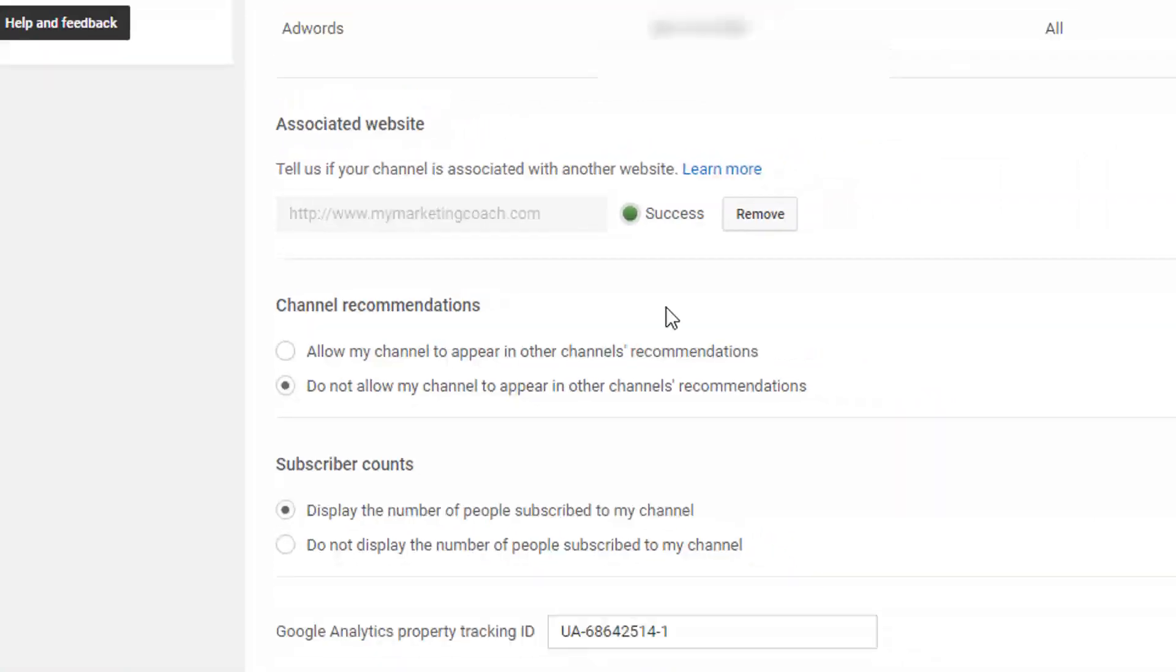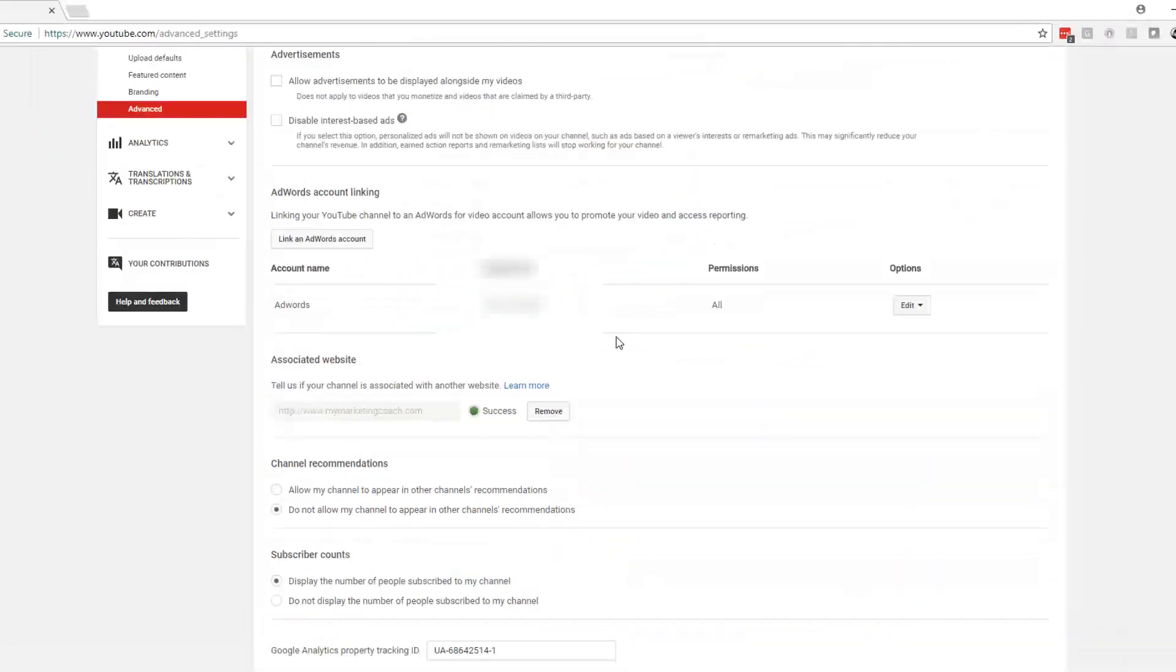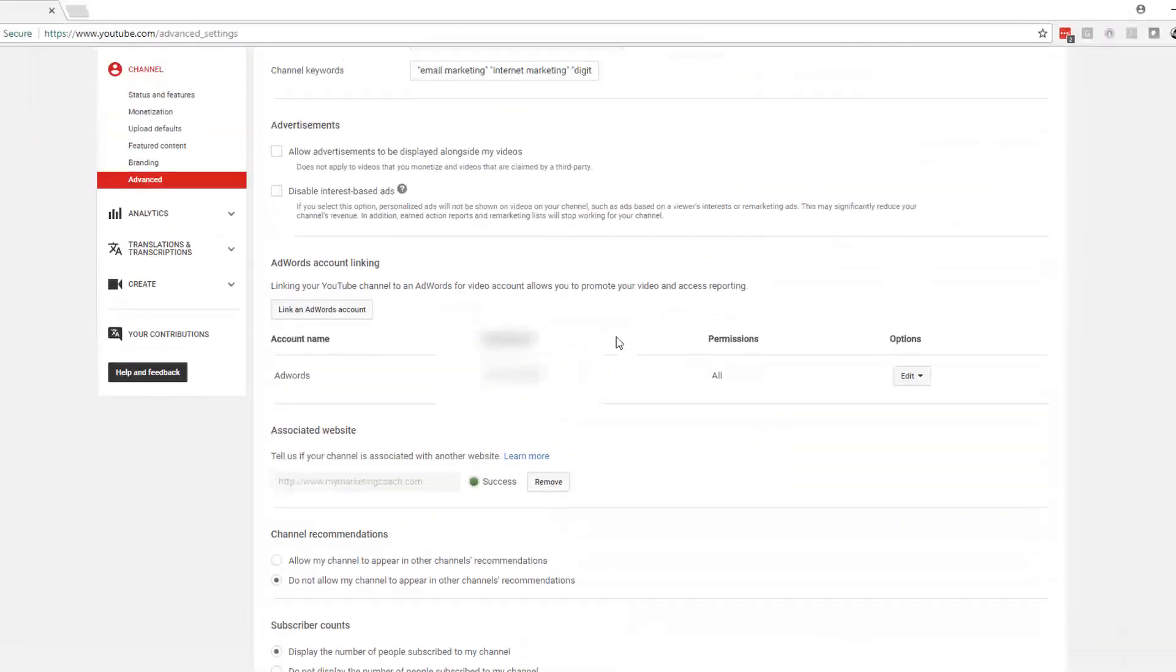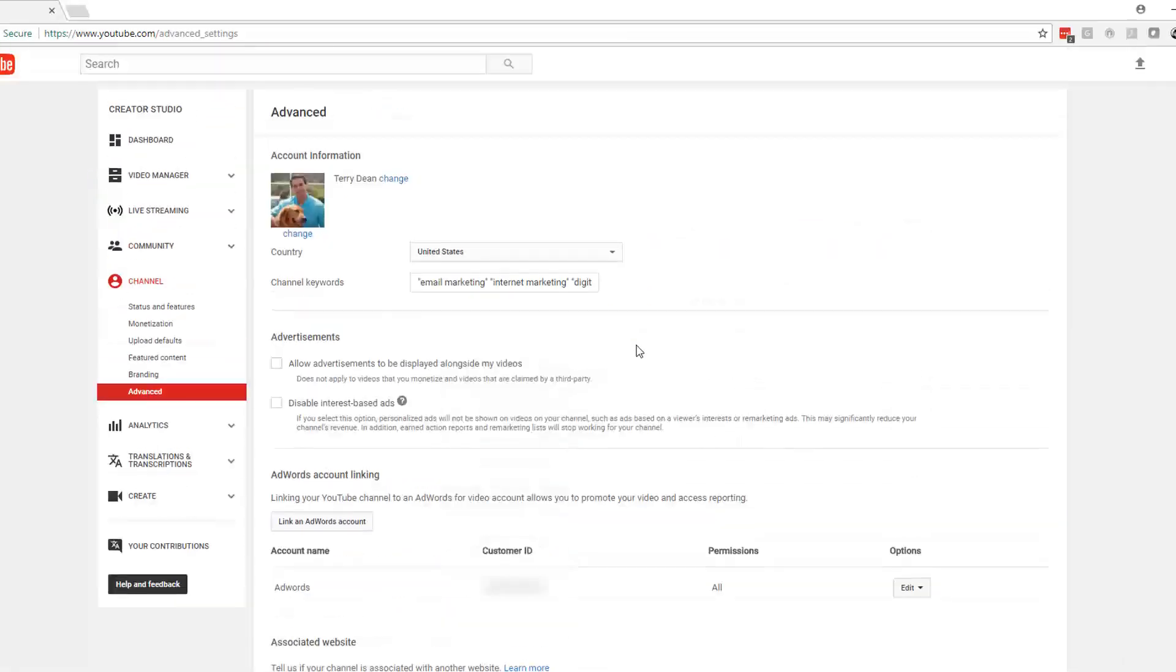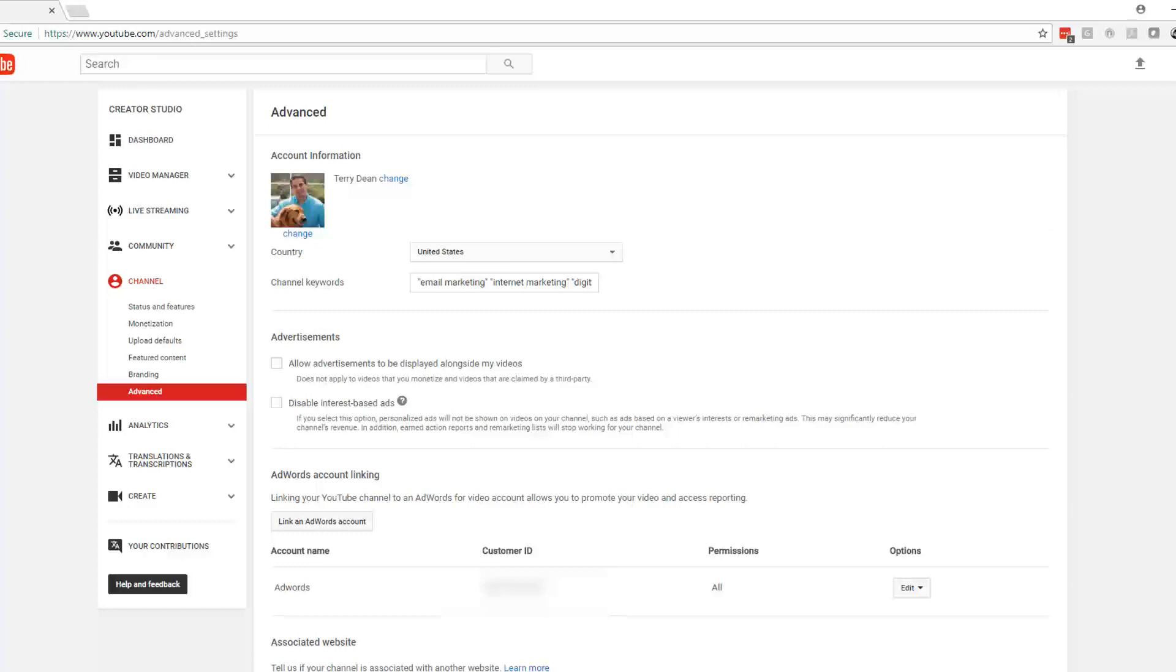So I contacted the YouTube support forum and there's actually a big thread over there. I'm gonna add a link to that thread down in the description of this video so you can see it. Basically what YouTube did is around August 22nd or 23rd of 2017, they made a change to how associated websites work.